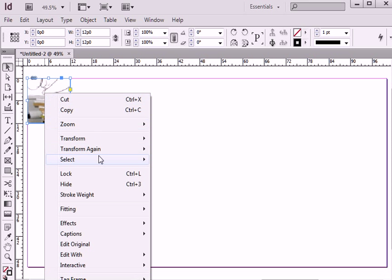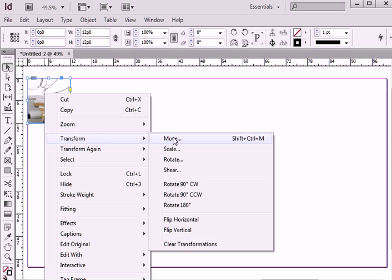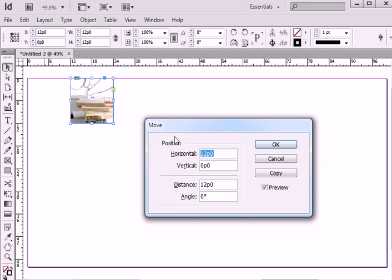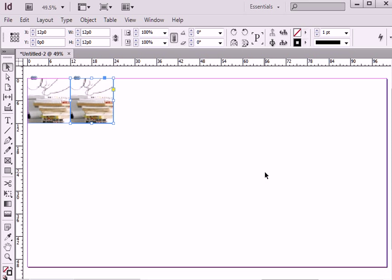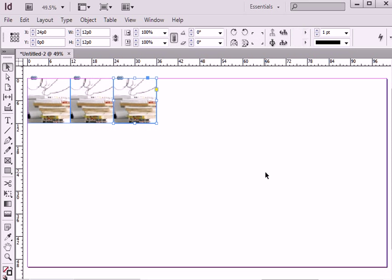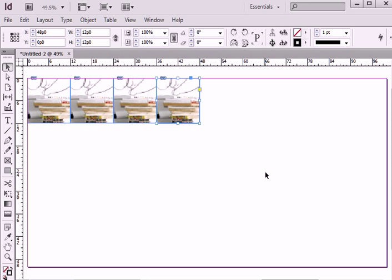Then I will switch on transform move tool, and I will move my image 12 picas horizontally. Alt Ctrl 4 to repeat the step.